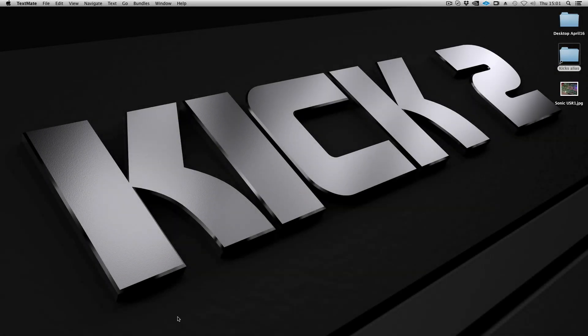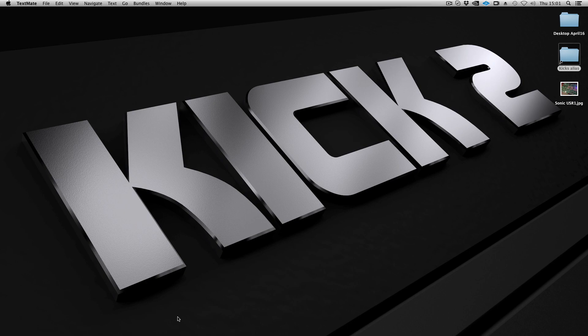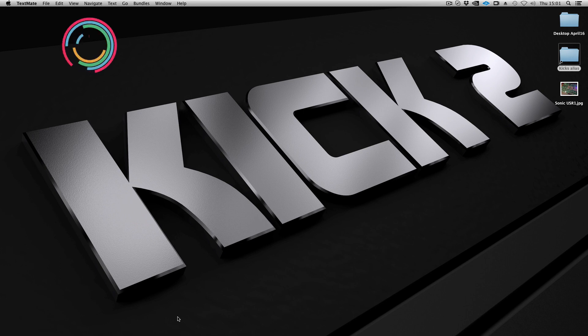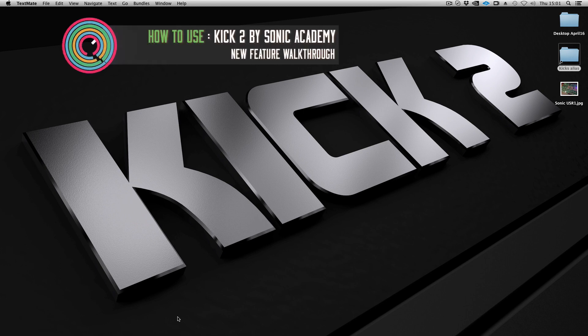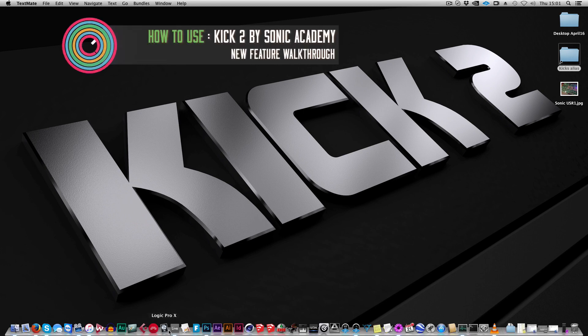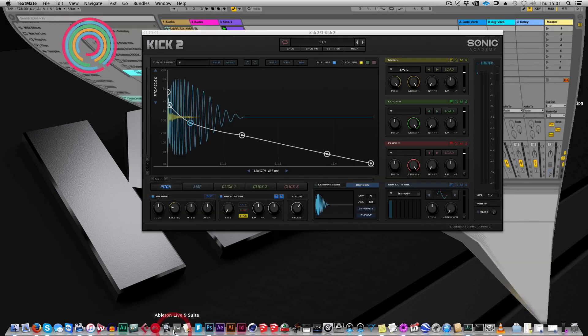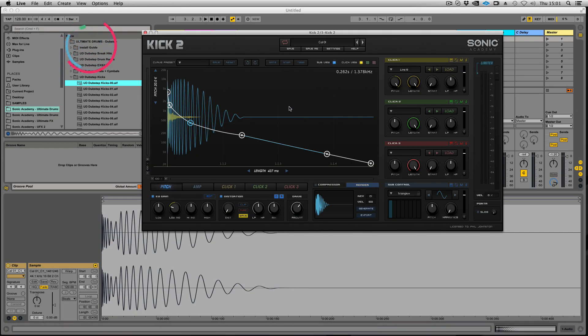Hi there and welcome to another Sonic Academy tutorial with me, Phil Johnston. In this one we're going to take a feature walkthrough of our new plugin, Kick 2. This is very exciting for us to finally show people what we've been working on for what seems like a very long time.